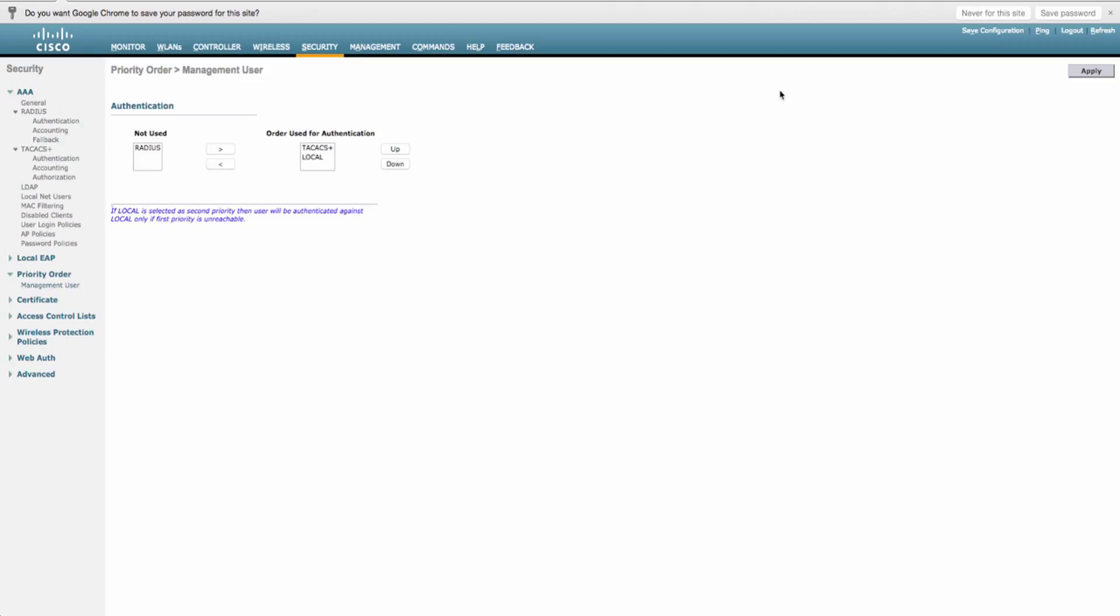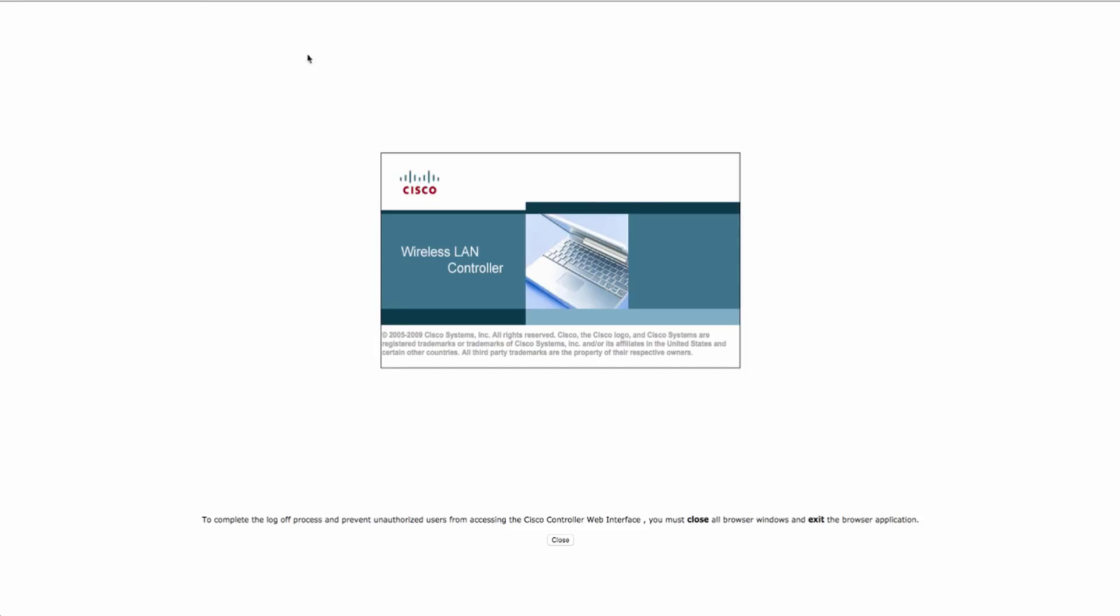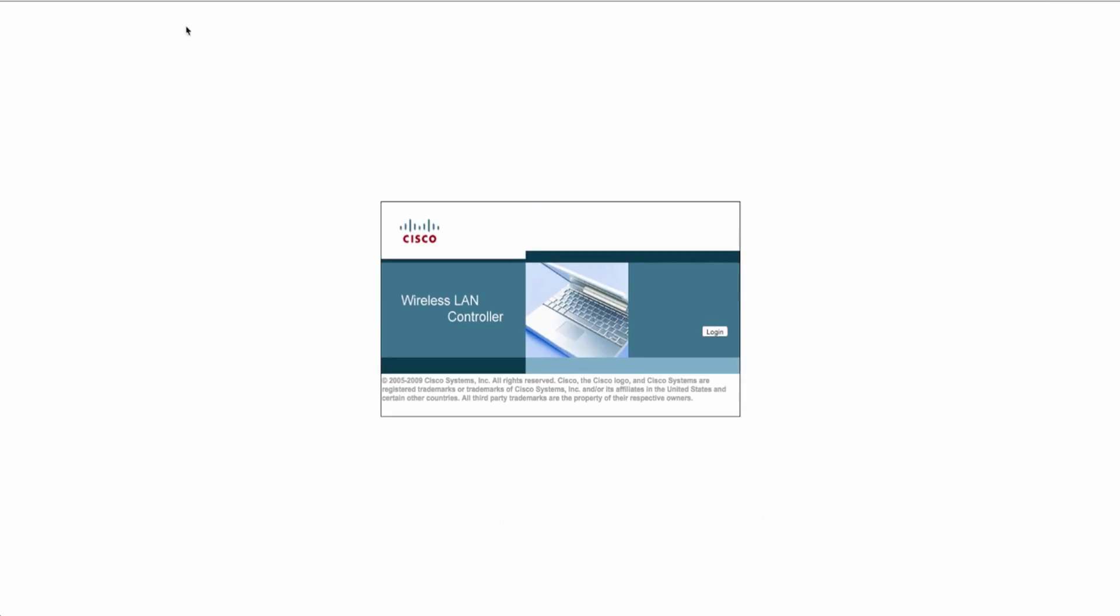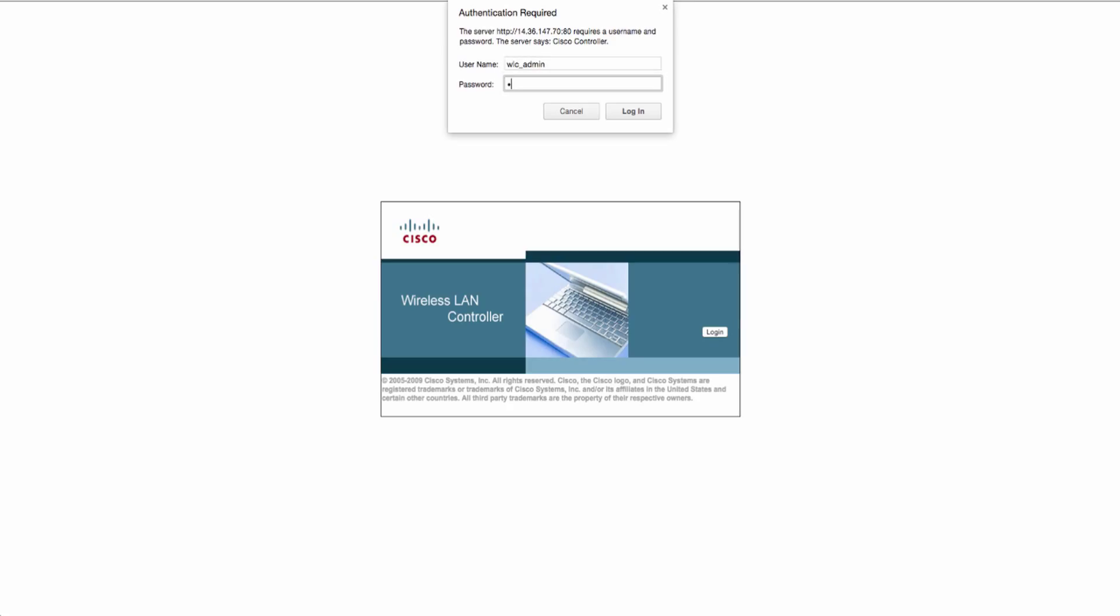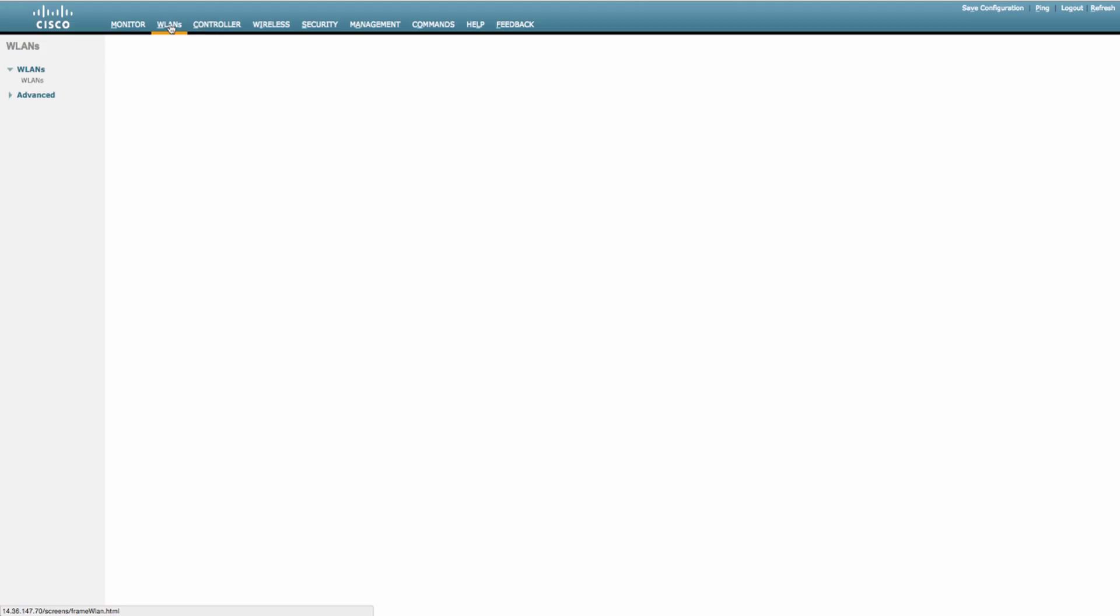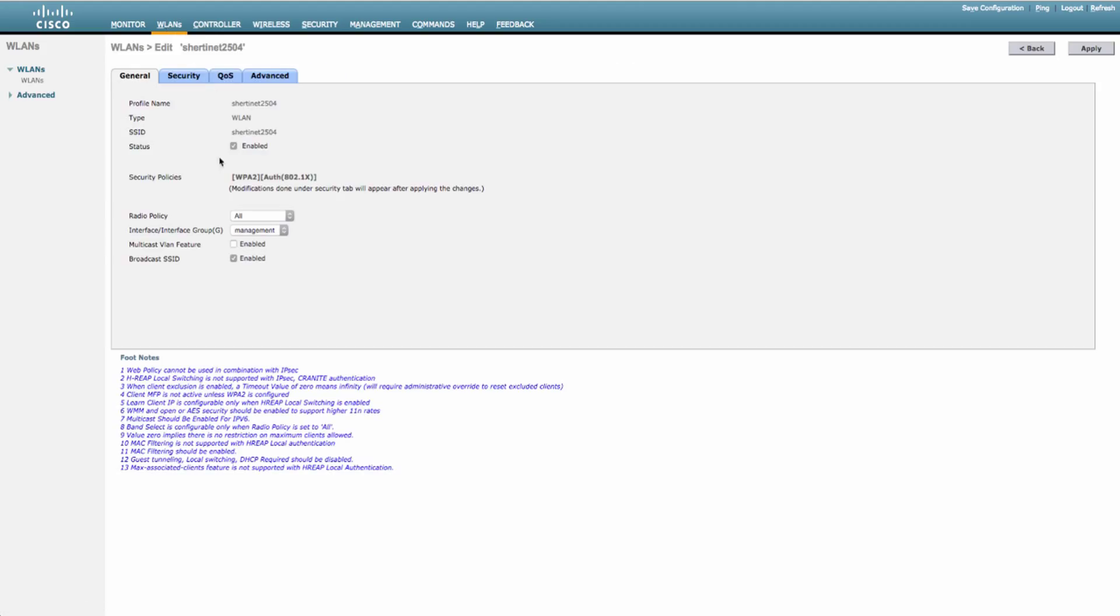Now that everything's in place, I should be able to go ahead and say log out. We'll log in with our WLC admin user. Just hit enter. Alright, this user can do whatever he wants. He can go to WLANs and we'll disable the WLAN just for giggles. No one's on it. It's not production. All done.